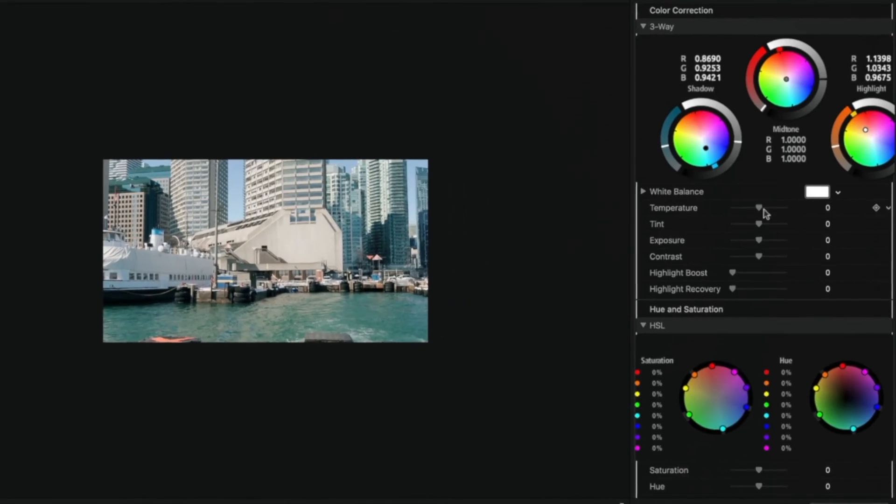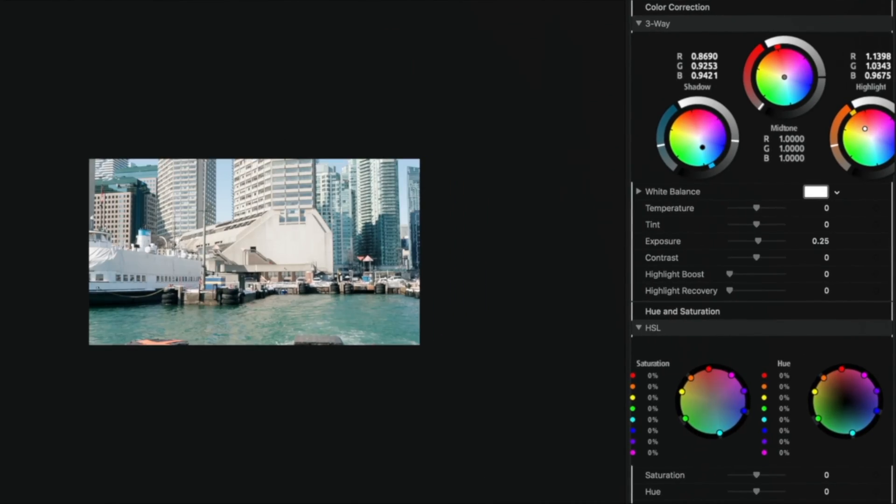In this video I'm going to cover MagicBullet Looks, Mojo, and Denoiser. If you like this video please like and subscribe. Thanks and have a great day!